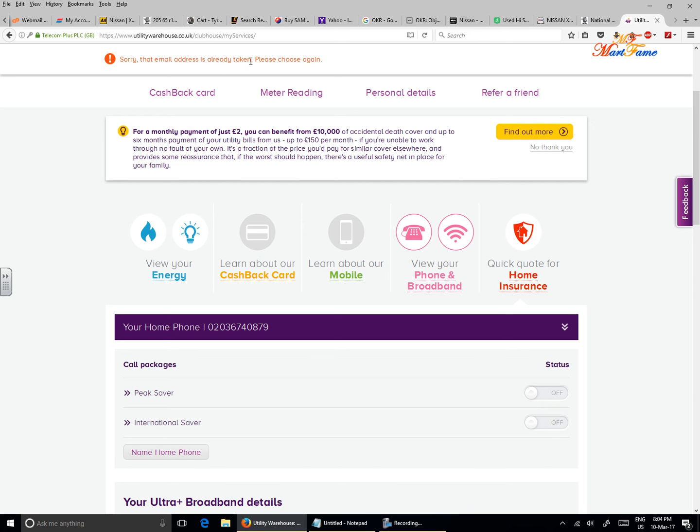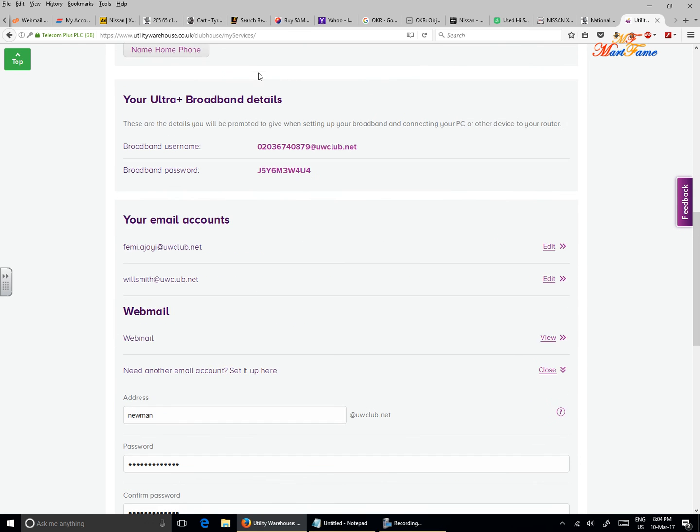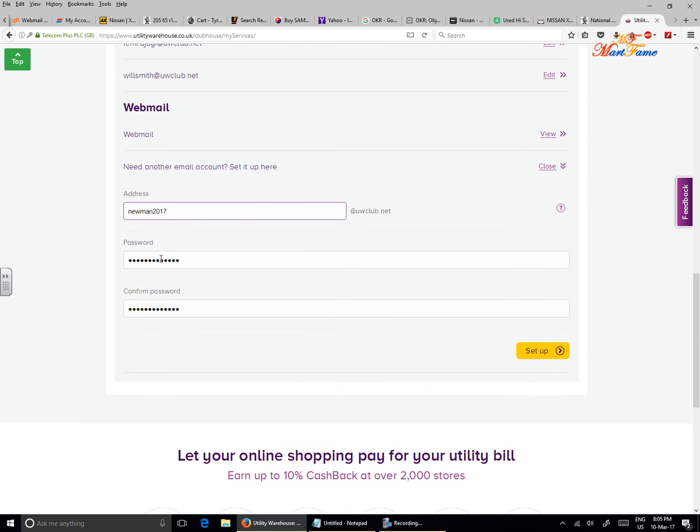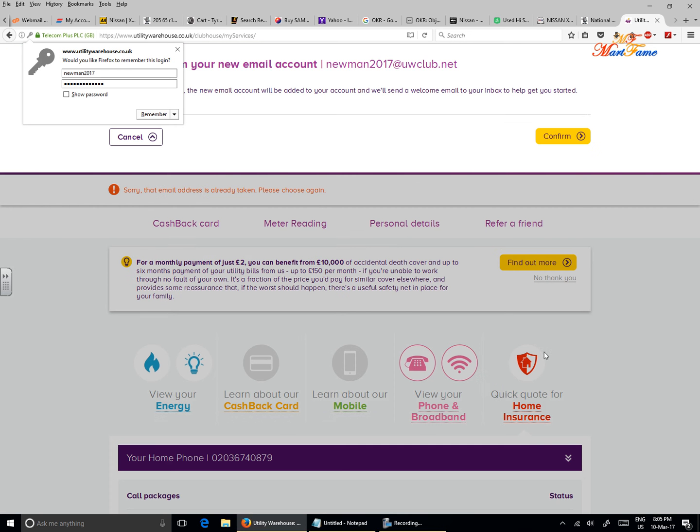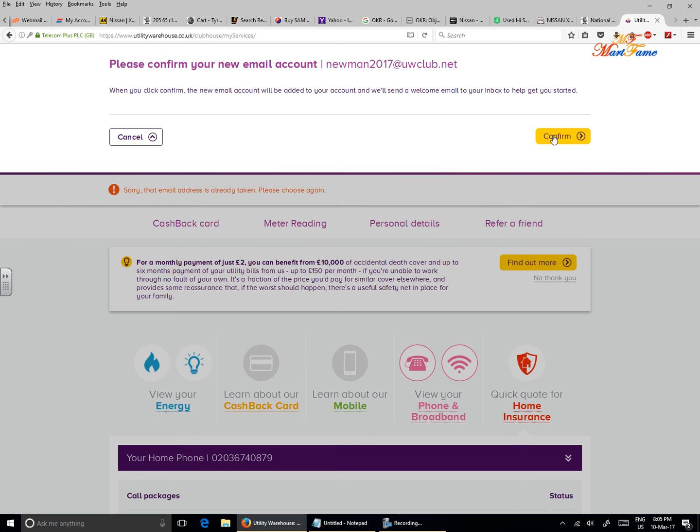So we're going to create another one. Instead of Newman, we put newman2017. The password is already there. Let's click on setup. We confirm that again, newman2017@uwclub.net, and click on confirm. Now no one has been using that particular username, so as you can see, your new email account newman2017@uwclub.net has been successfully created.